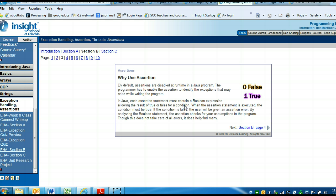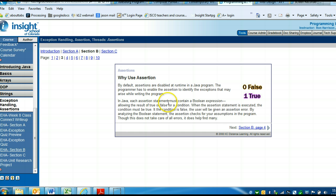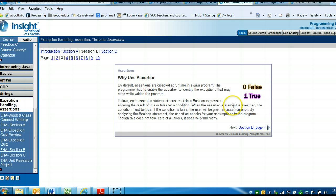What this means is that each assertion statement must have Boolean expression, and what this does is this gives you a true or false for the error. That's what it must have, and then what it does, it gives you a true or false for the error that happens. Then the program can figure out if true, I'll do this. If false, I'll do this.